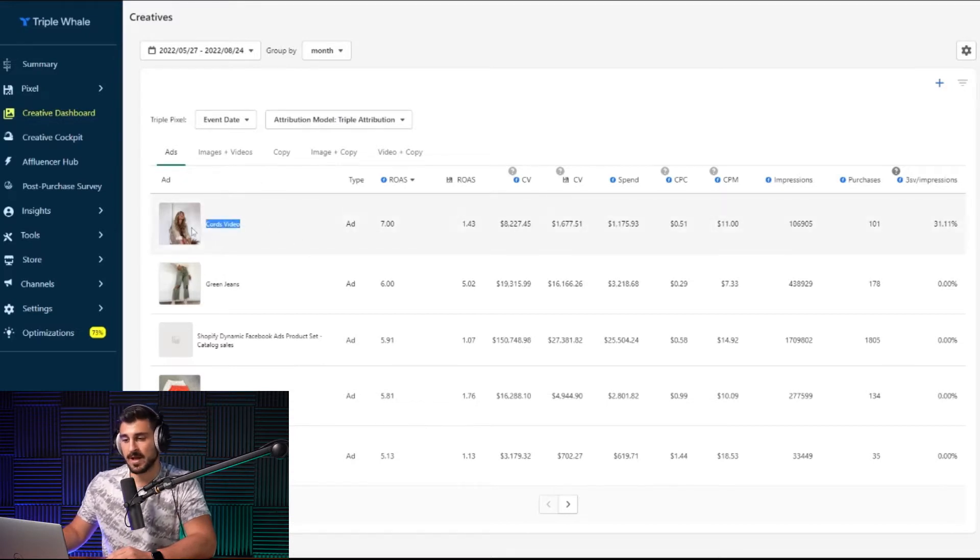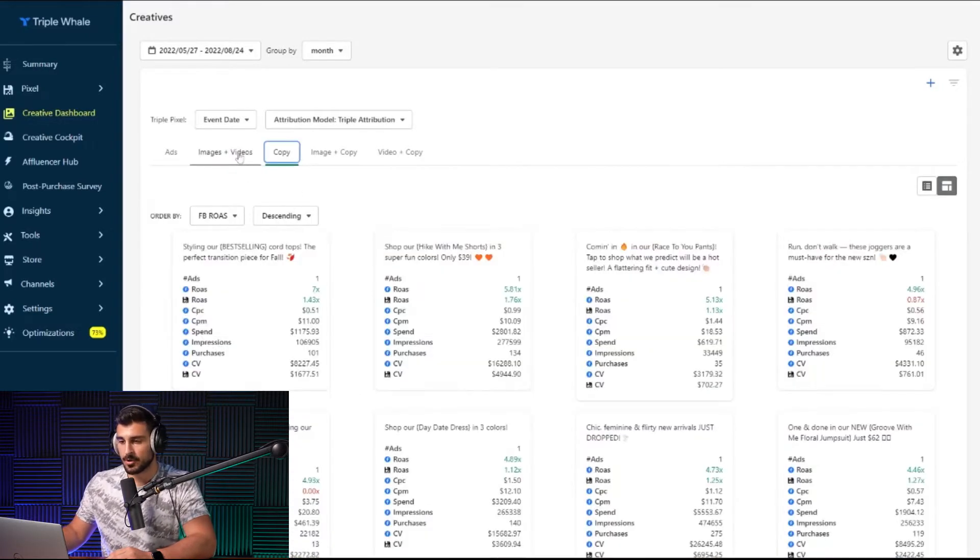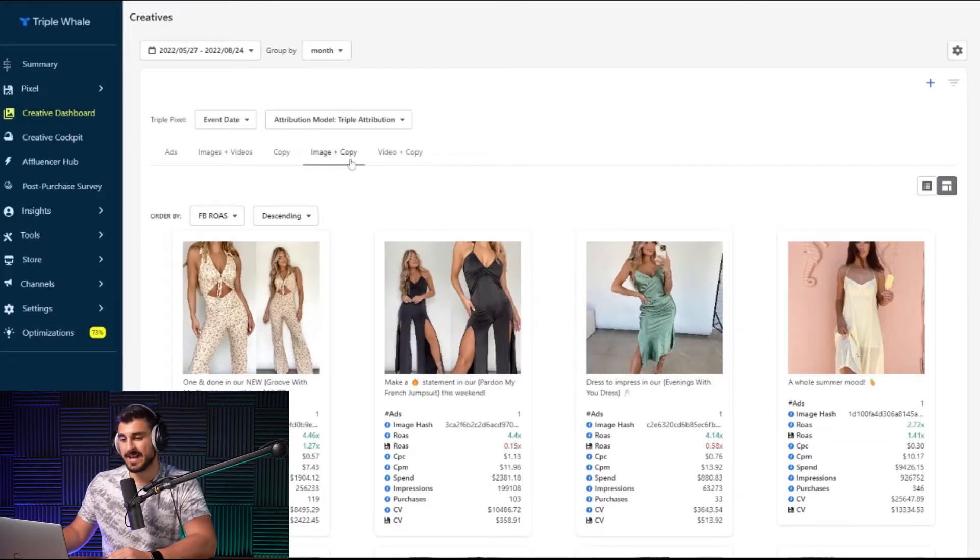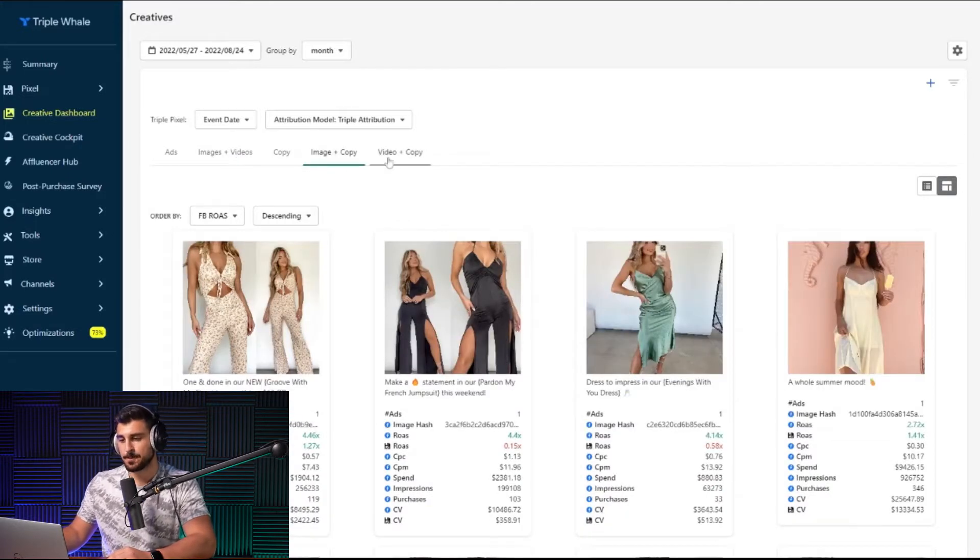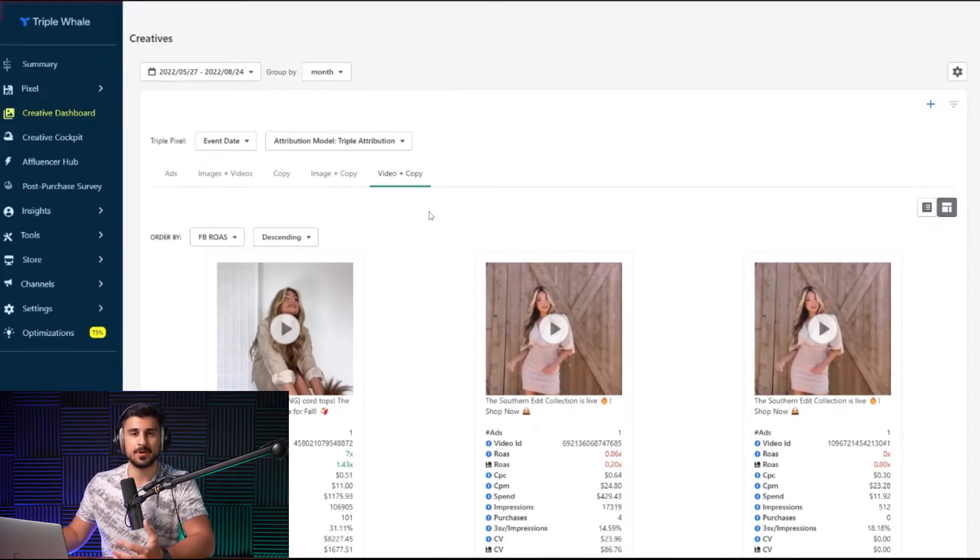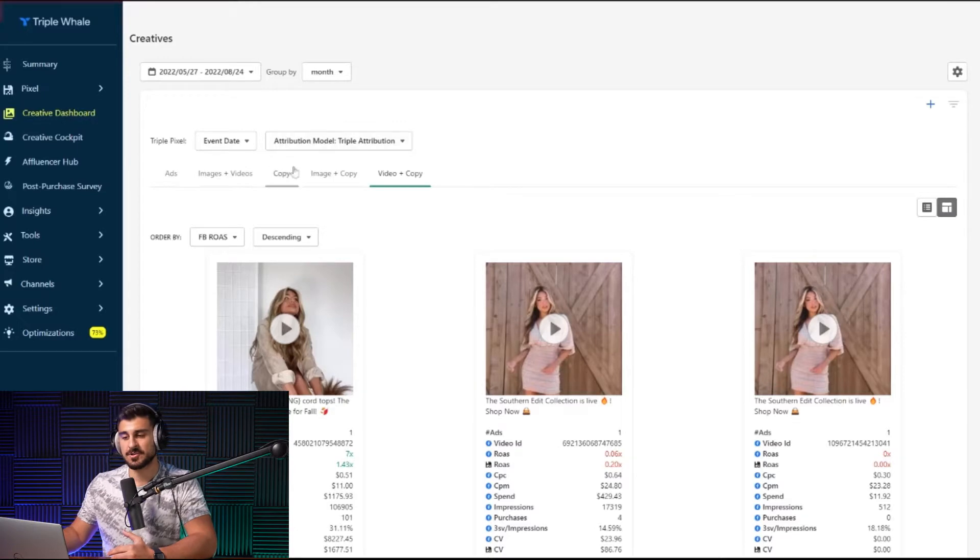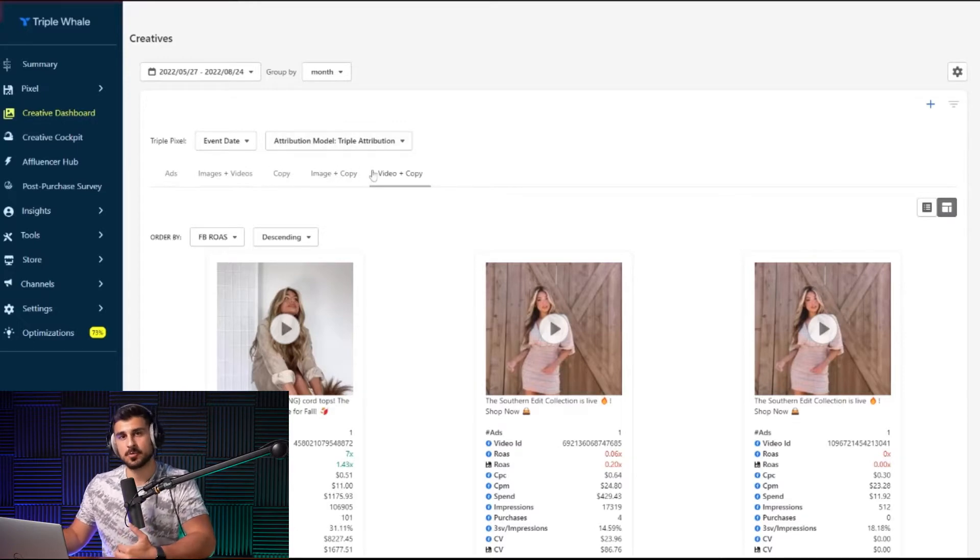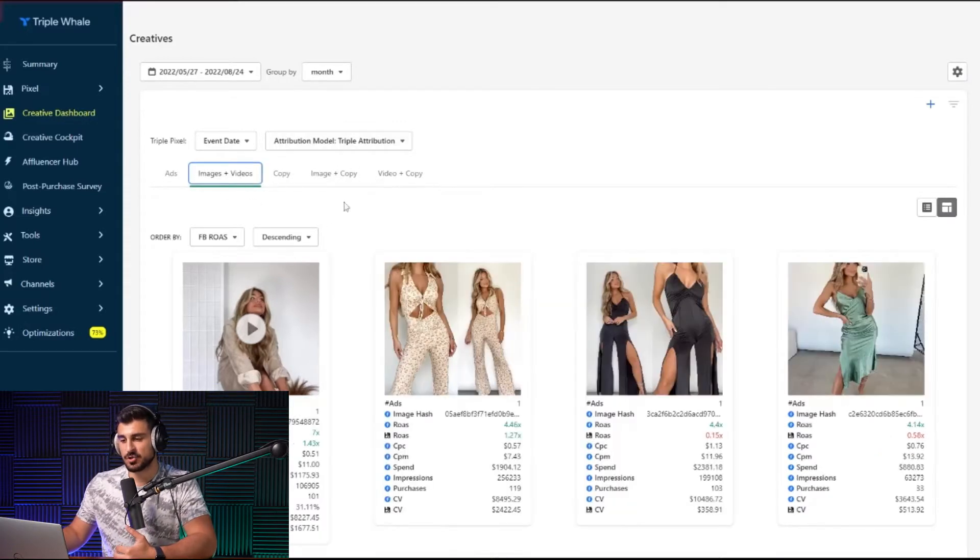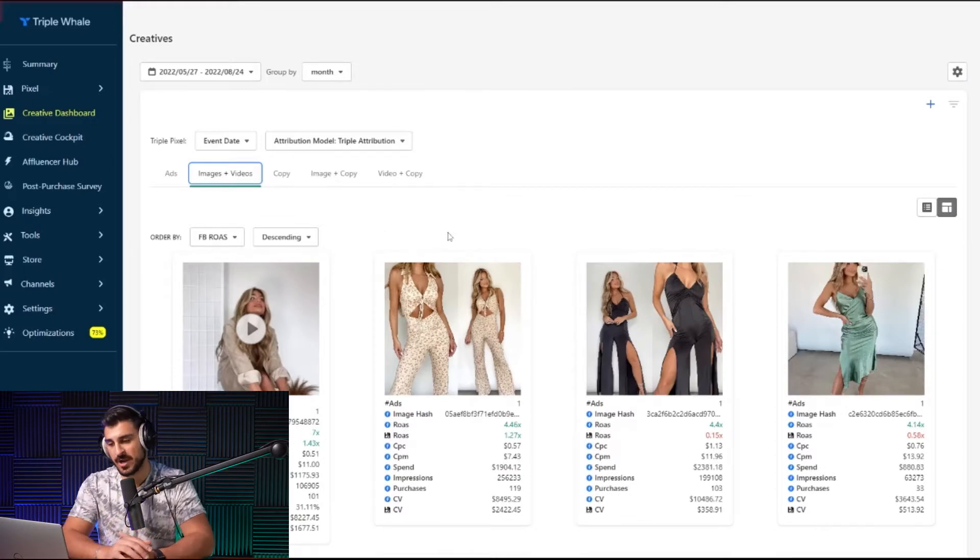It provides you with the whole ad, images and video total, the copy alone on how the copy is performing, the images and copy together in the ad account, and the video and copy together. So if you have an image or video in your ad account that you're running as an ad, you're going to have to go to that tab because it'll incorporate the copy with it.